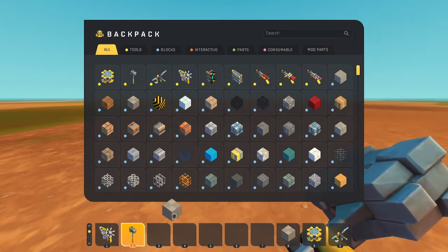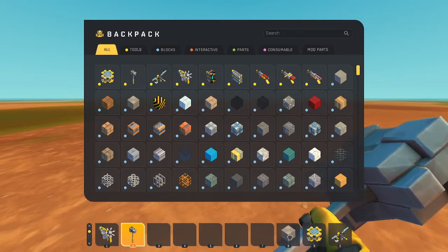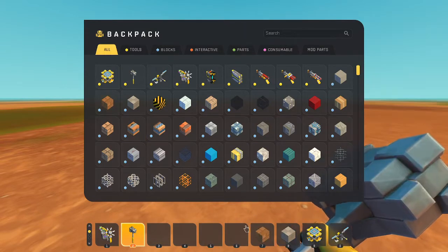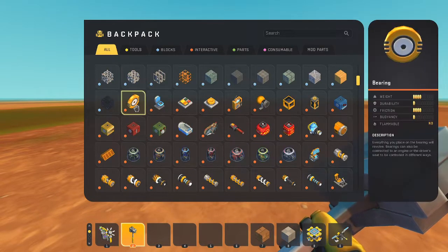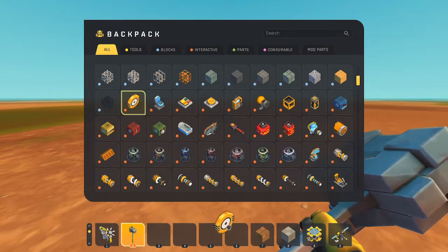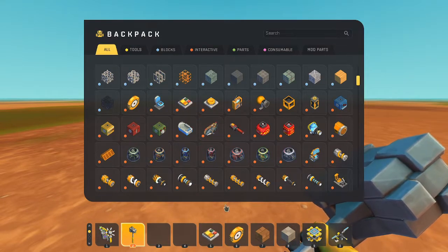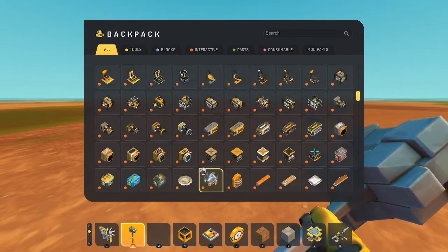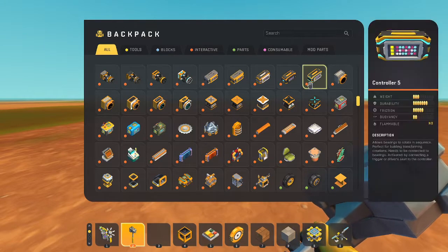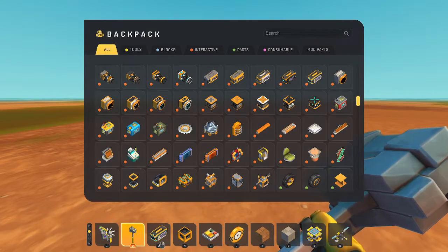First you're going to want a block of your choice — I prefer metal and wood. Now grab yourself a bearing, a switch, a logic gate, and a controller.